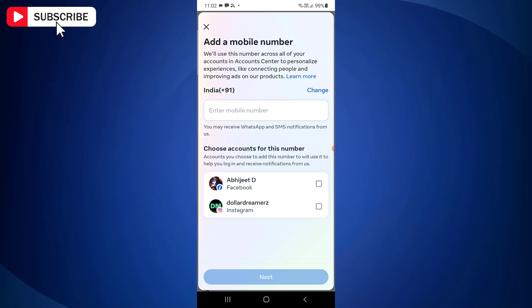Once done, Facebook will send you a text message containing the confirmation code. You just have to copy that confirmation code and enter it in the space provided. Once done, just tap on Confirm.